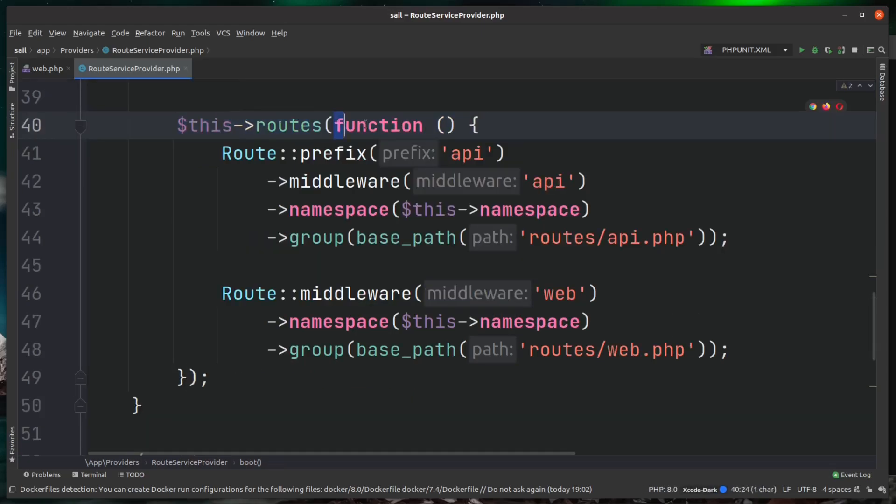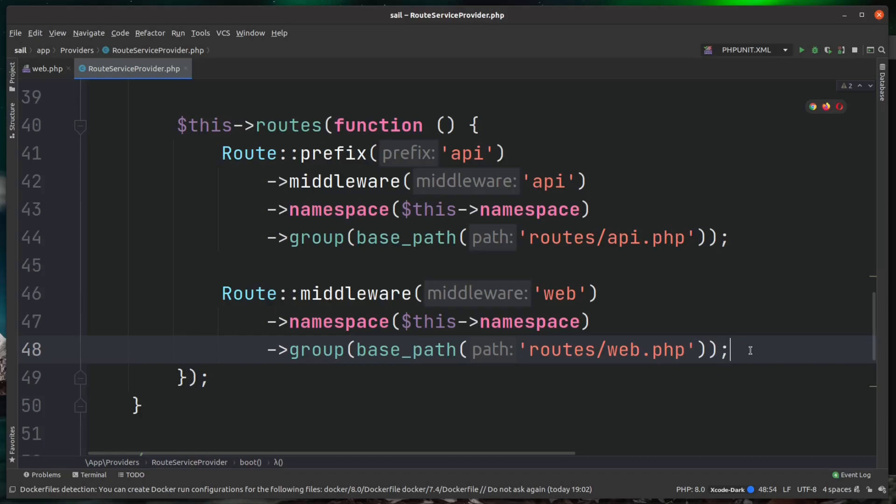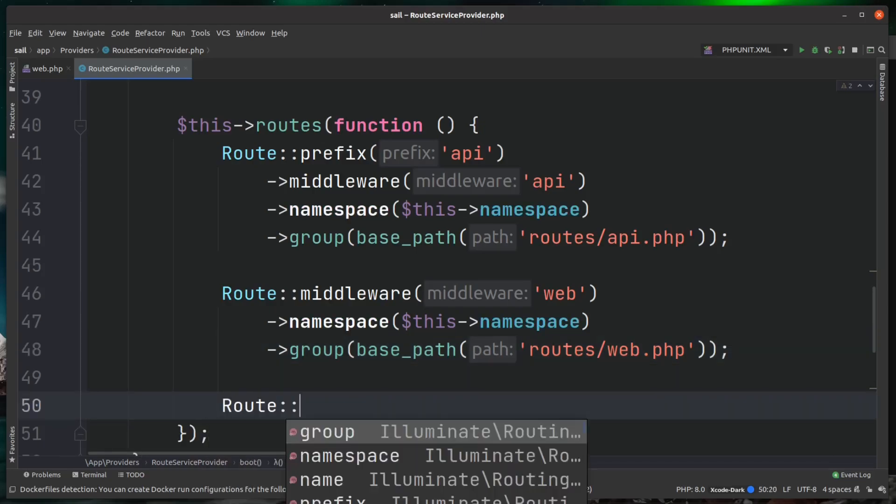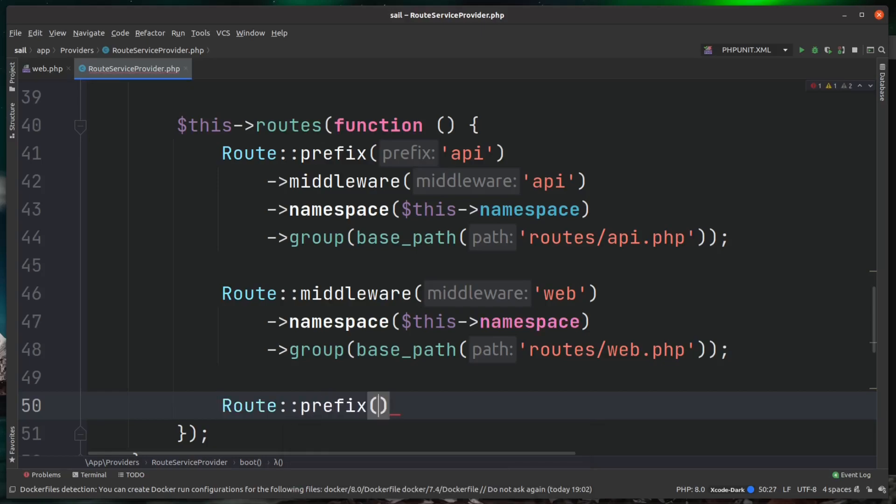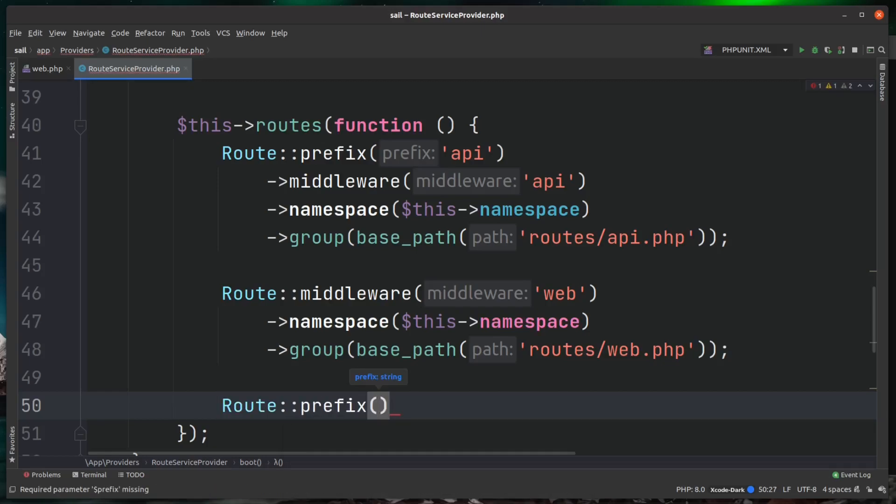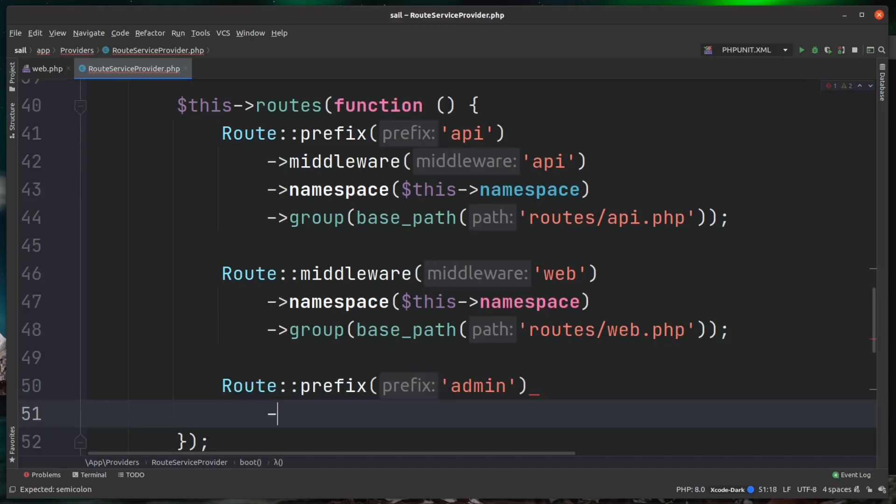So for this routes inside of the closure, let's just add another one on here for our admin routes. We're just coming down here and calling the Route facade. I'm going to give this a prefix because I'm going to match what we've got currently in the web.php file. I'm giving everything a prefix of admin.